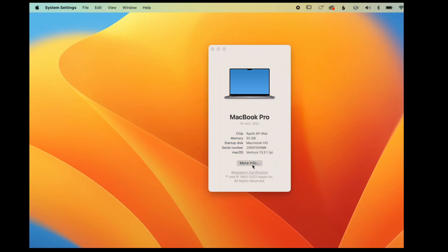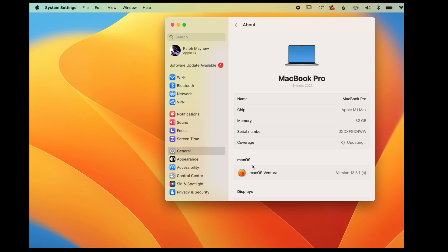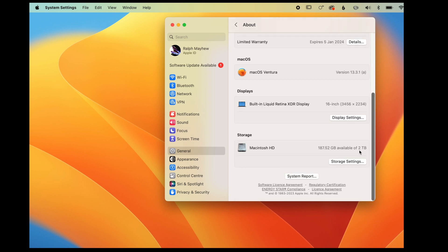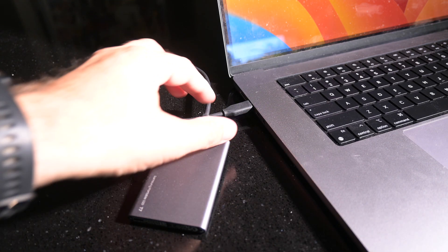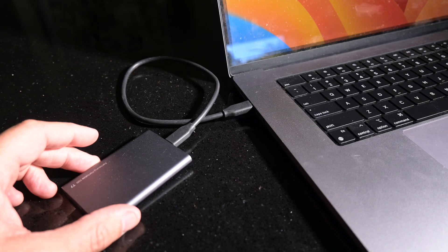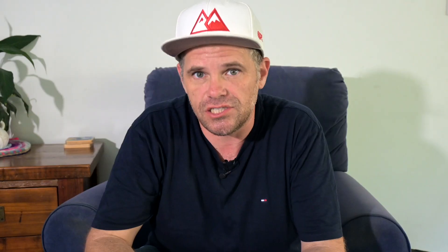Before you begin, make sure you have enough storage space on your computer or you have an external storage device attached to keep your photos safe. Nothing more frustrating than loading your photos on and realizing you don't have enough space to put them.